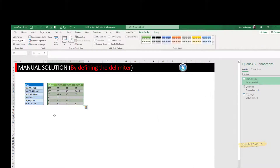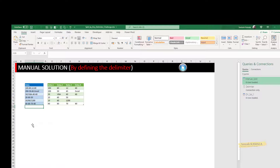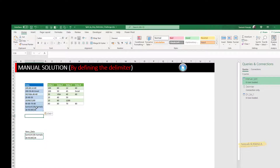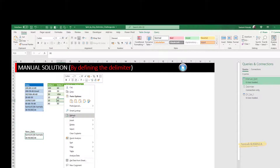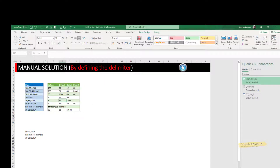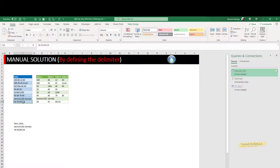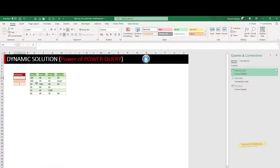Now I have new data that is delimited by a semicolon and a vertical bar. This is my old manual data — if I refresh, it will use the manually provided delimiters (hyphen, backslash). You can see 'santos_85' and 'kamla' are split correctly. However, the vertical bar cannot be understood because it was not manually added to the list.